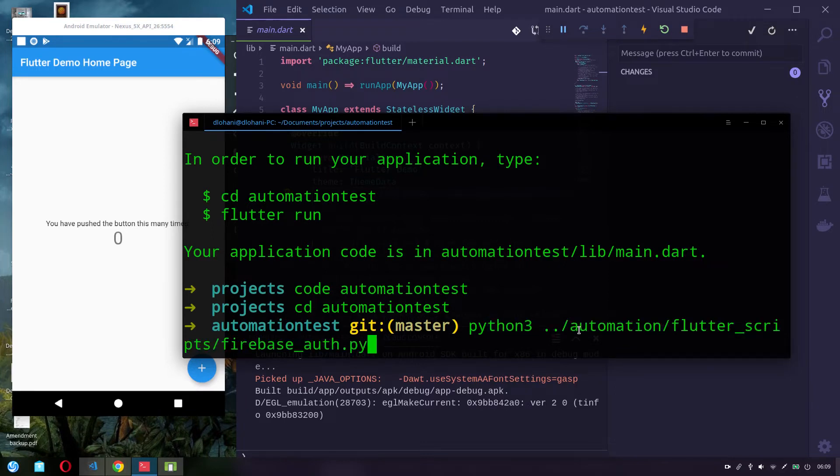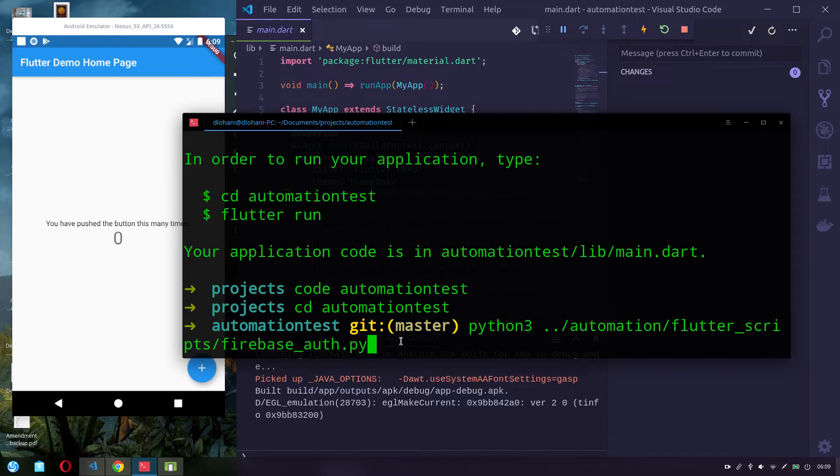It's better to run with Python 3. I have that automation scripts in automation folder. So if I run this script.